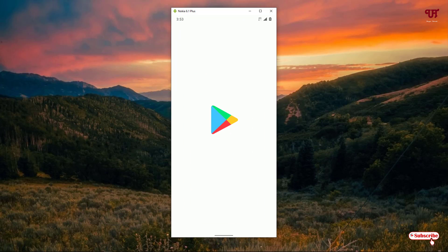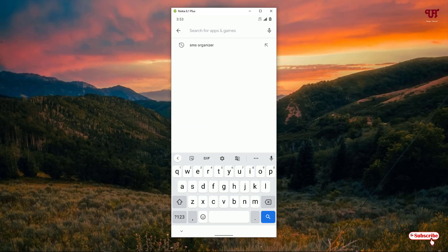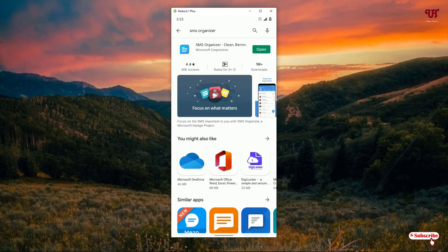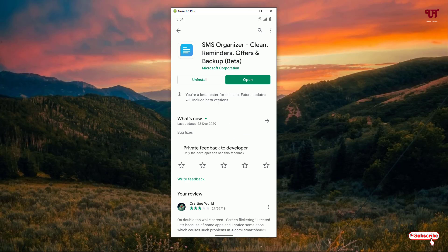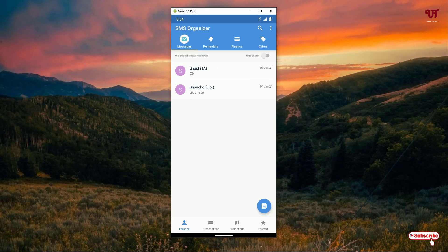On the fourth list we have SMS Organizer. Open the Play Store and search for SMS Organizer. You can see it on the top of the list — click on it. I've already downloaded and installed it, so you download and install it firstly. After installing, click on open.